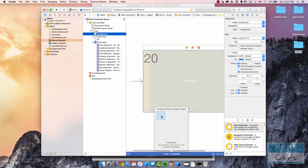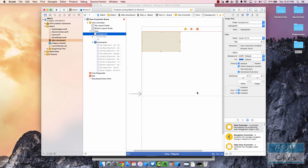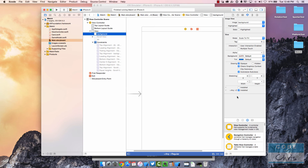Now this background will be installed for 'Any Width Regular Height'. If we change the size class to 'Any Width Regular Height', you can see our background shows up because we specified it's installed for that. Likewise, you can click the X to exclude it from a size class. Size classes are powerful and warrant further videos, but in this video I just wanted to show you what to do if you're expecting to see elements in your storyboard and you don't. Thanks for watching and I'll see you guys next time.